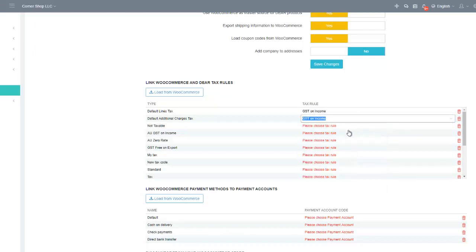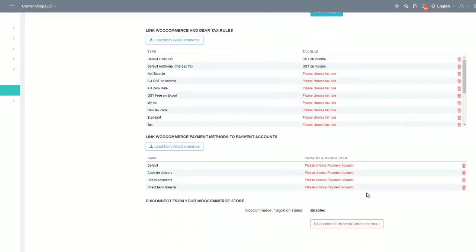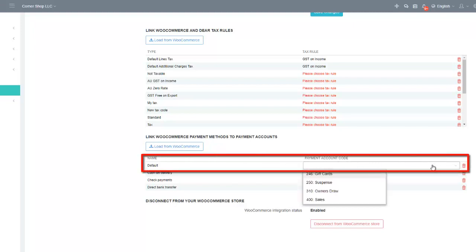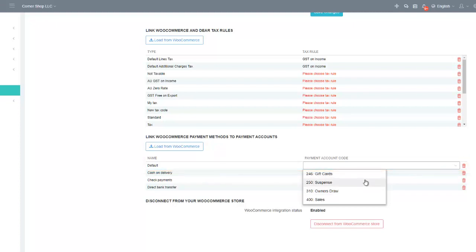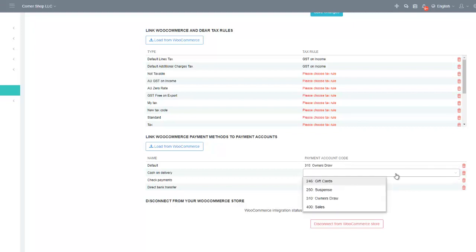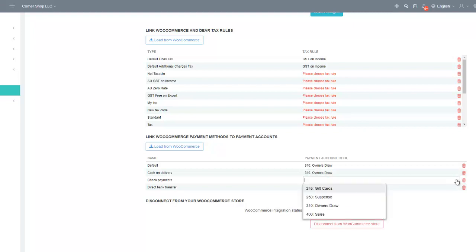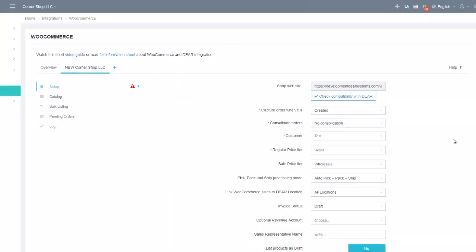You will need to select the relevant tax rules available in Deer and map them to your WooCommerce account. You will also need to link WooCommerce payment methods to payment accounts in Deer. Ensure that you have a relevant payment account enabled, preferably first in your accounting application and also in Deer Inventory. Settings save automatically, so you do not need to save changes after completing these settings. Once you have updated all relevant settings, the checklist will be completed and you can continue the setup.